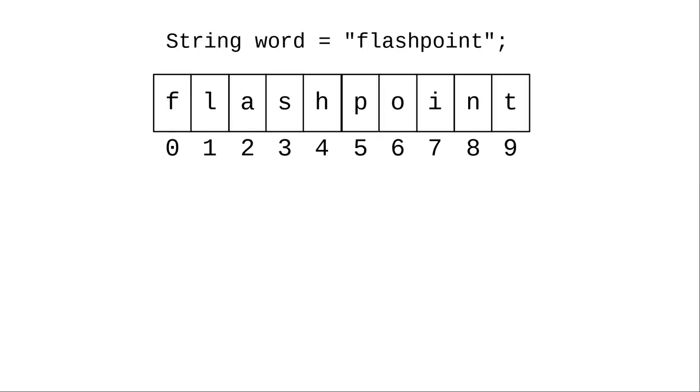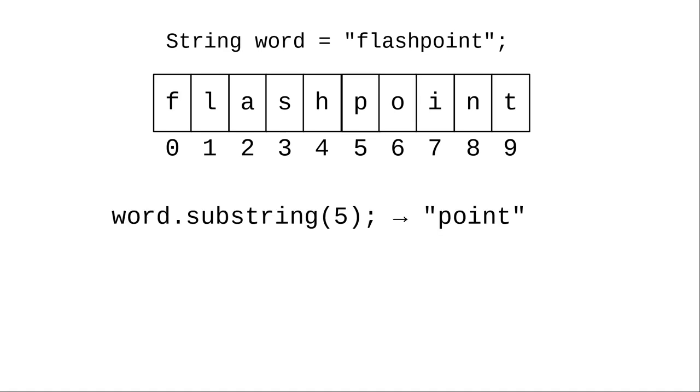Here's a specific example, the word flashpoint with its character indices numbered. Word.substring(5) gets the segment of the string starting at index number 5 all the way to the end.